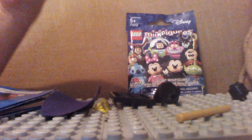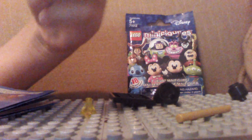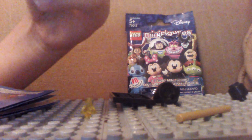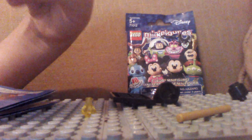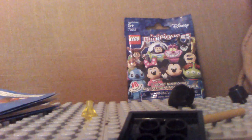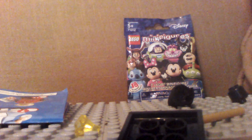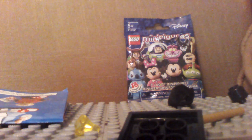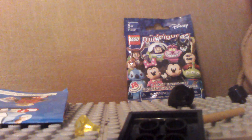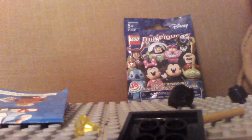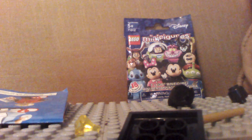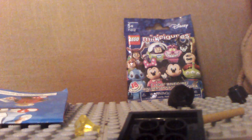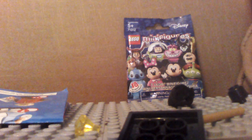So we got Maleficent. She is from the cartoon. I believe I don't think she's from the movie since I did see the movie. I think, wait, where's the other cloth piece? I think there's another cloth piece or something. Or maybe it doesn't even come.